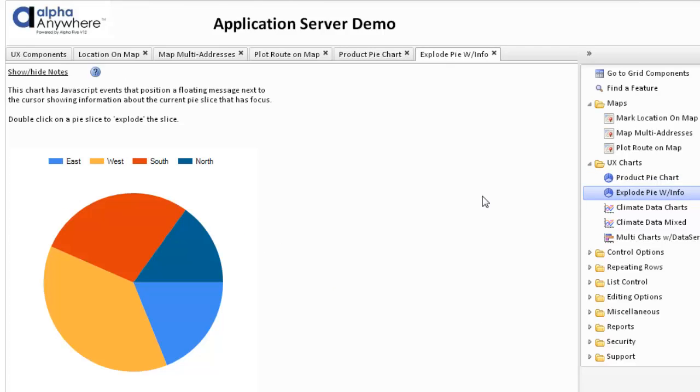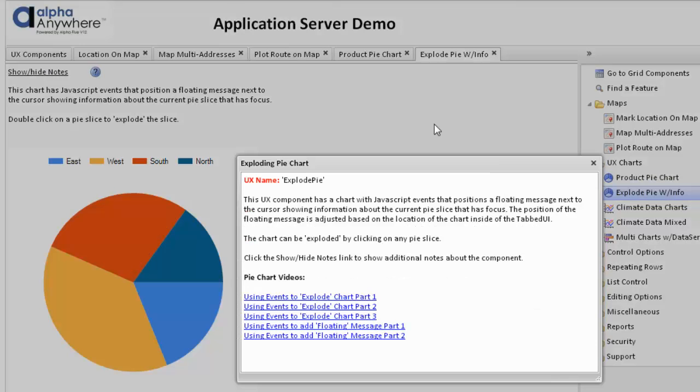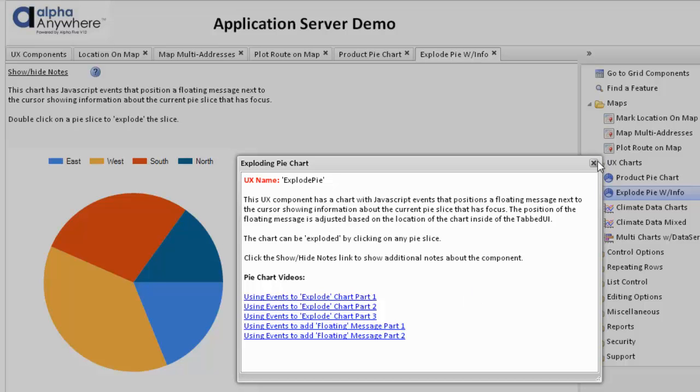Another type of chart we're going to show is an exploding pie chart with information about the chart. Interesting feature here, we open up the help. We're actually combining two different groups of videos, having to create an exploding pie chart and also to add a floating message. And this uses JavaScript events to place a floating message next to the cursor. In this particular case, we've adjusted the position of the floating message because this is operating inside of a tabbed UI.